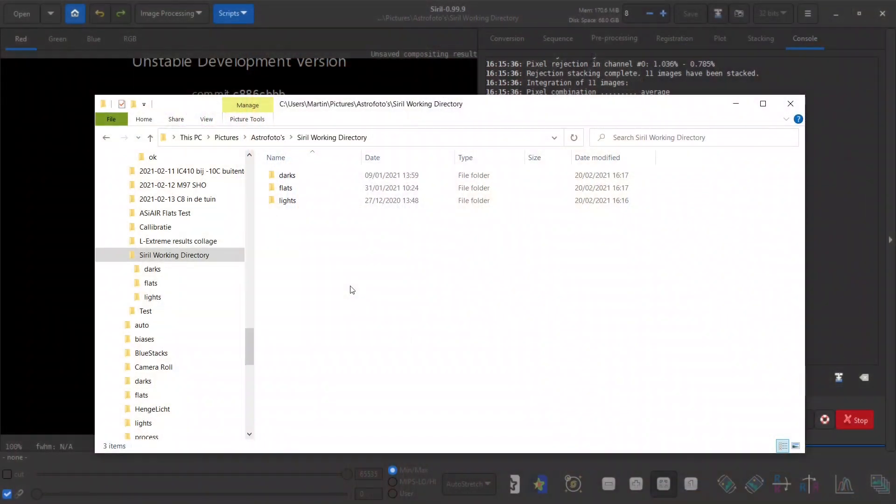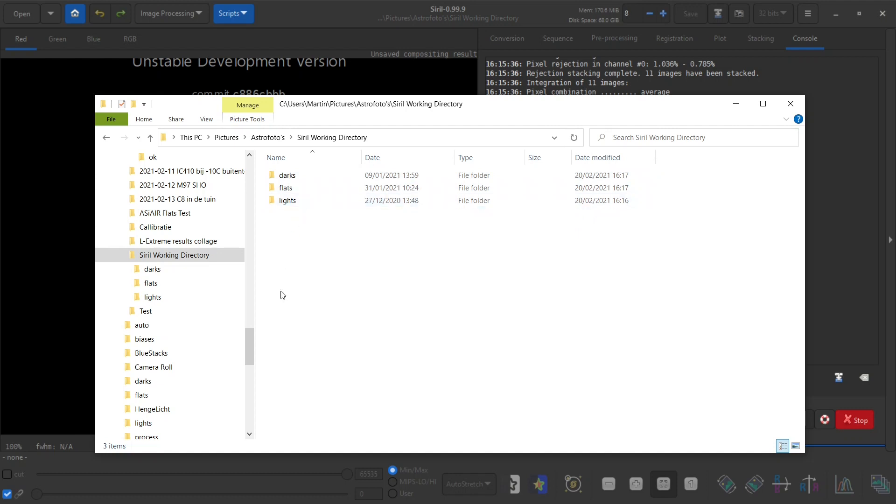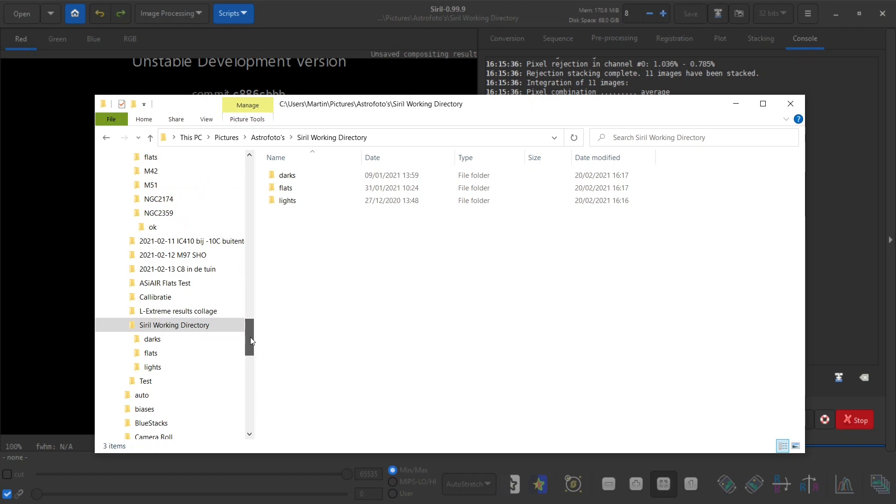So first of all let's make sure that Siril knows where to find the files. For this we have a Siril working directory created and in it it contains three folders: darks, flats, and lights. We will need to copy the files that we are going to process using Siril into these folders.